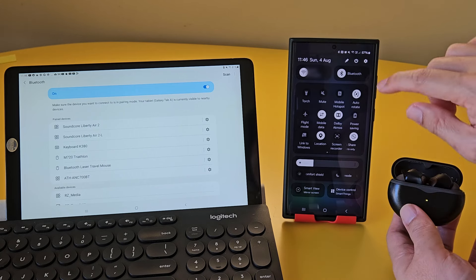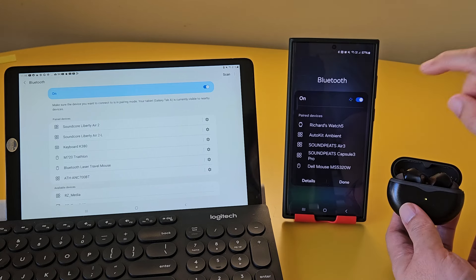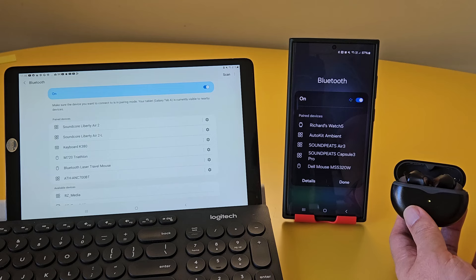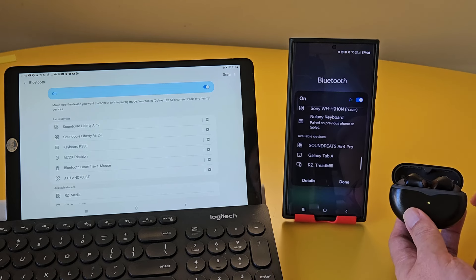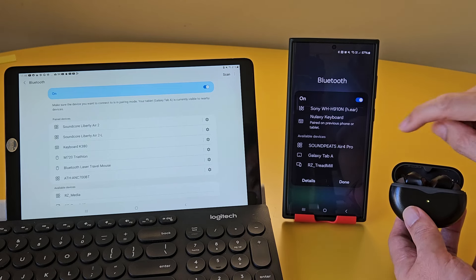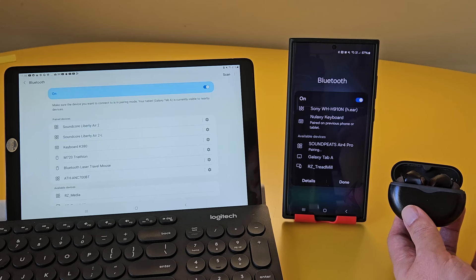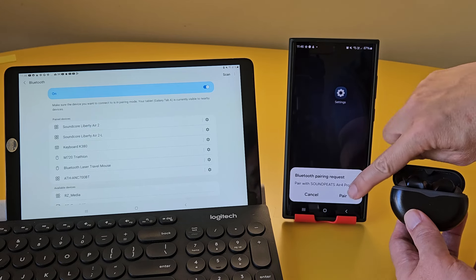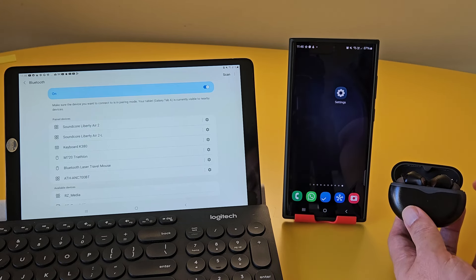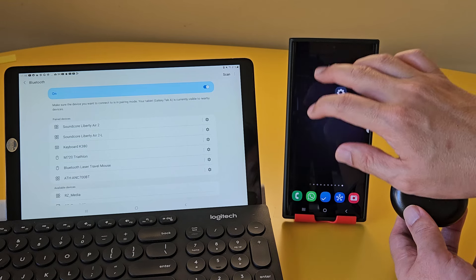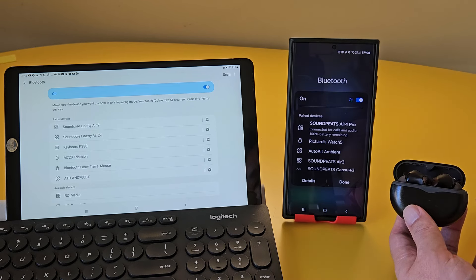Open the Air 4 Pro case, and the earbuds will be in pairing mode. Now, go to the Bluetooth settings on your phone, and scan for the earbuds. There it is. Look for SoundPeats Air 4 Pro, and then proceed to pair the earbuds. It should be connected now. And there we go. That's connected already.